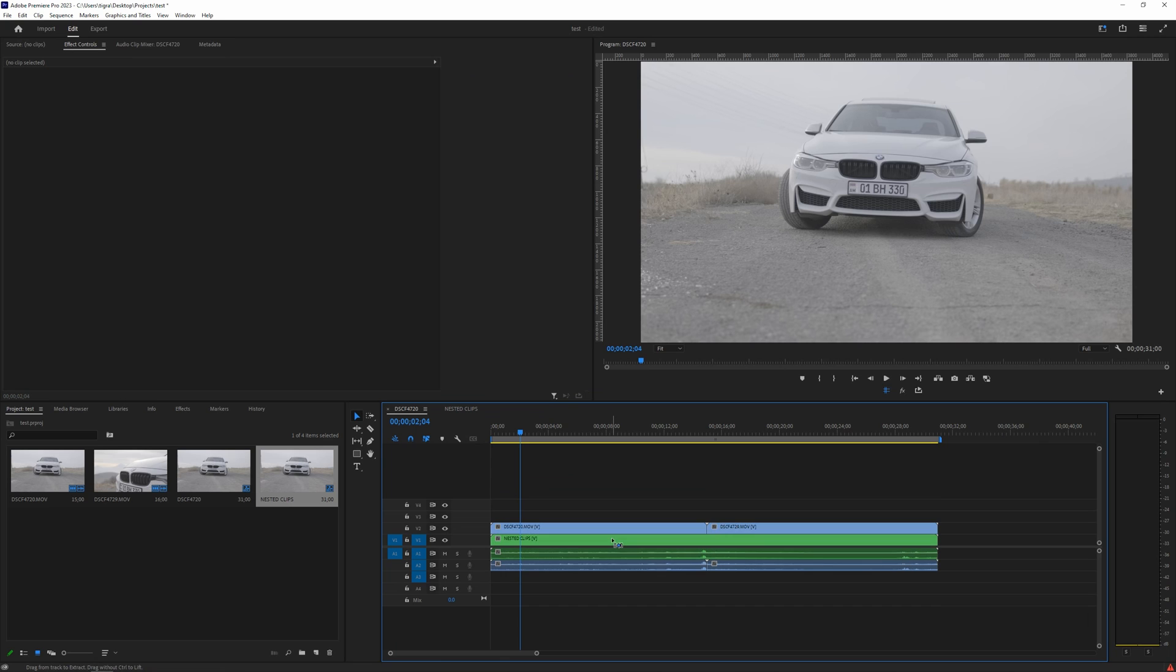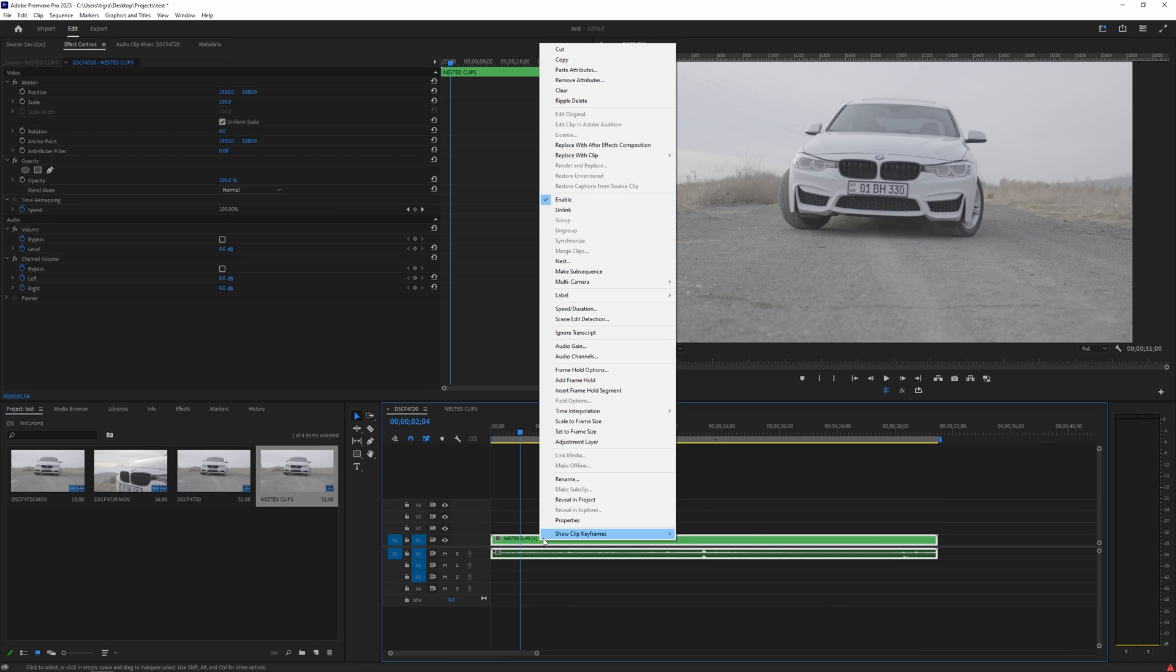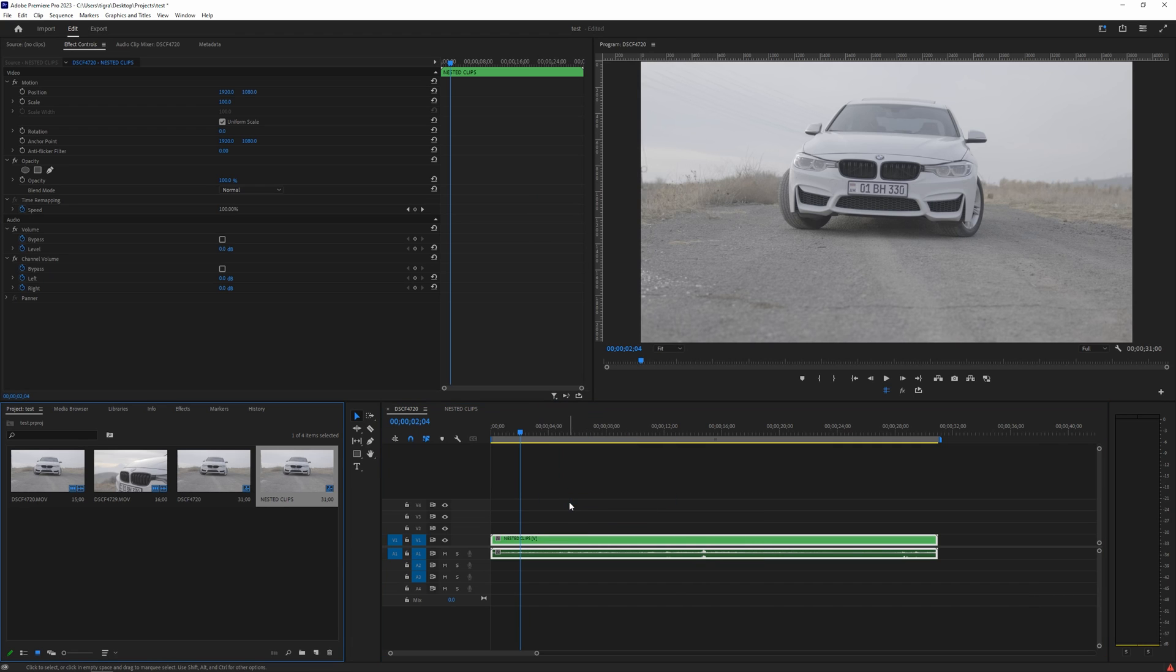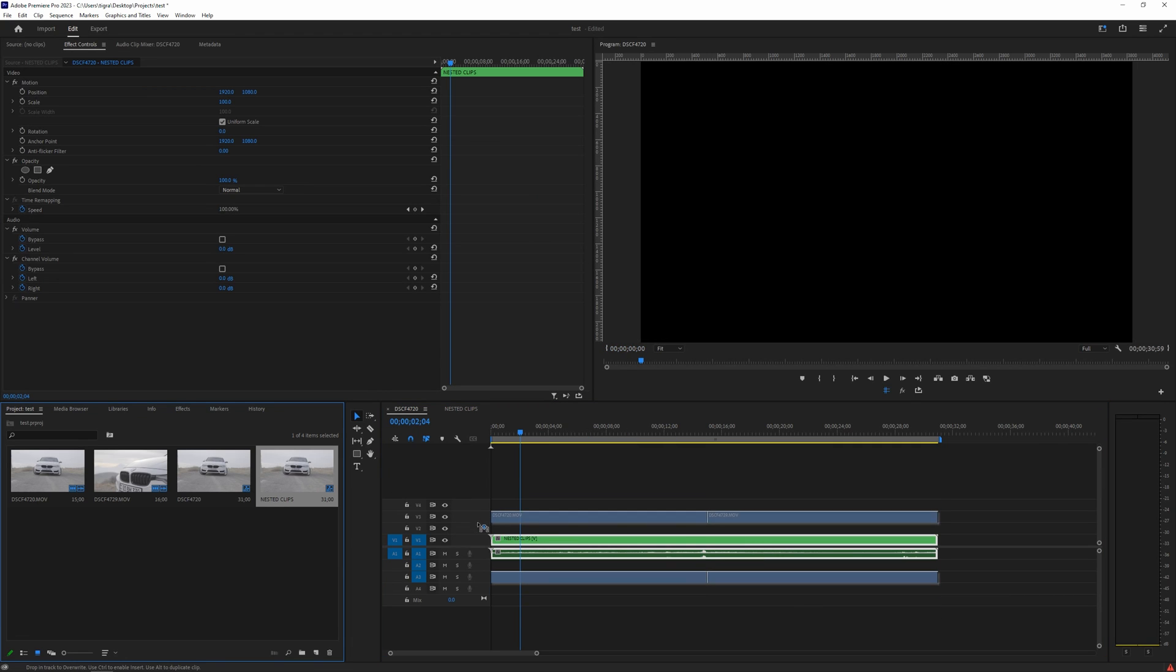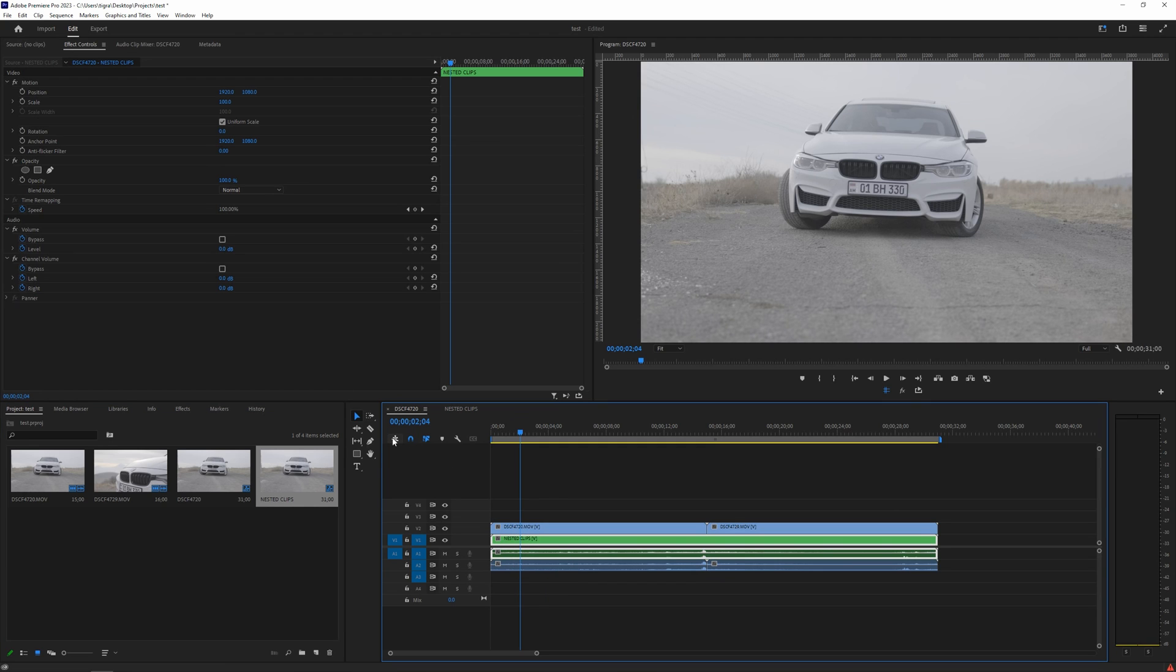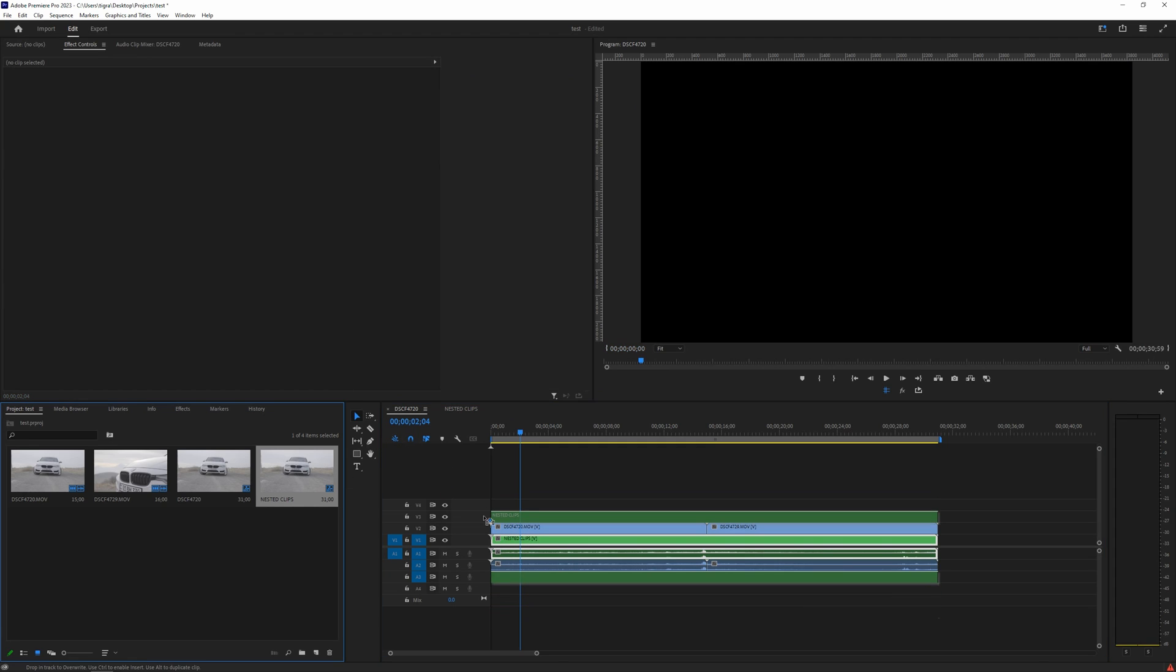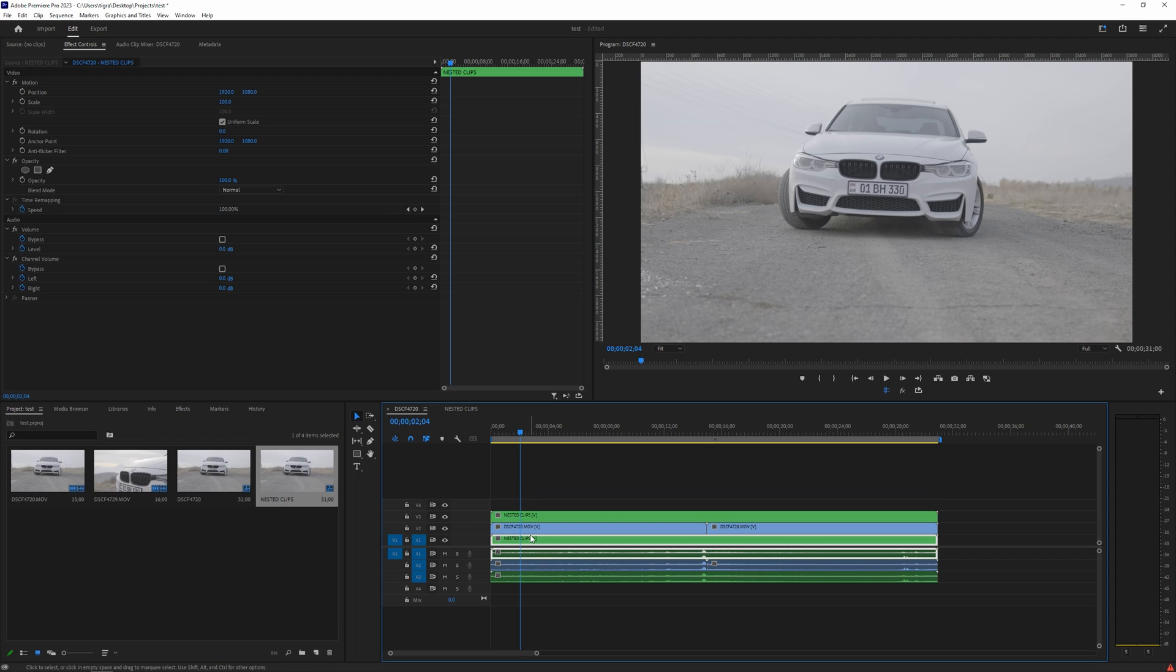This is method number one. Method number two: you uncheck this, right-click on your nested clips, and click on reveal in project. Now if you're going to drag those nested clips, they will be automatically unnested for you. If you forget to turn this off, it will be imported again as nested clips.